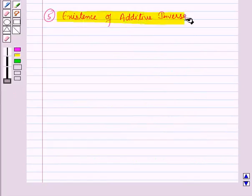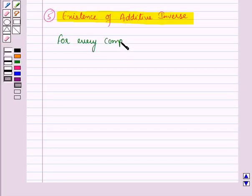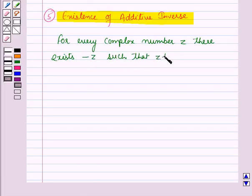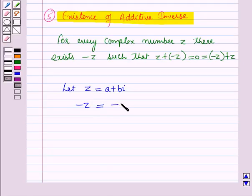Now let us discuss the existence of additive inverse. Every element in the set of complex numbers has an additive inverse. That is, for every complex number Z, there exists a complex number minus Z such that Z plus minus Z equals 0 equals minus Z plus Z. Let the complex number Z equal to A plus B iota, where A and B are real numbers. Then minus Z will be equal to minus A minus B iota, and here minus Z is also a complex number.